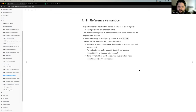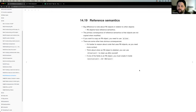Where we were getting into was this idea of reference semantics and how R6 follows reference semantics, which is different from other objects in R. We talked about copy-on-modify — with most objects in R it follows copy-on-modify behavior, but when it comes to R6 objects it follows reference semantics.